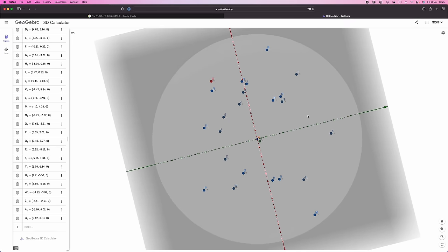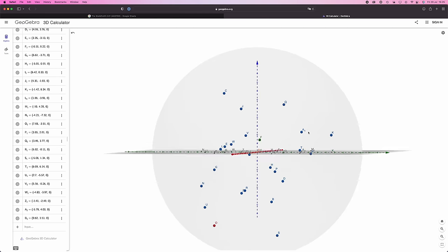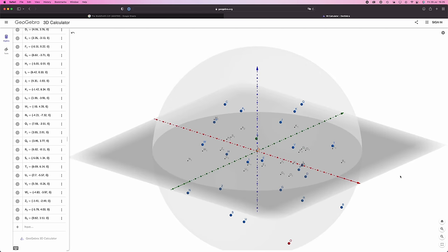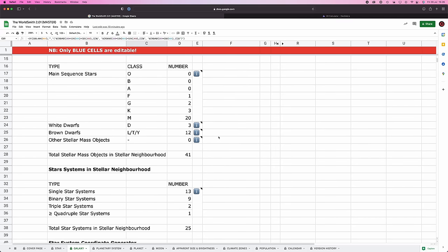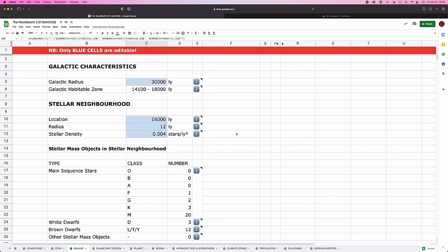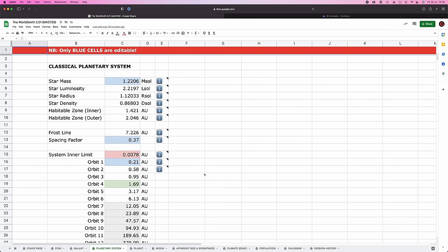All the points in the plane are matching up. So that is the stellar neighborhood done. Next up, we've got our planetary system.